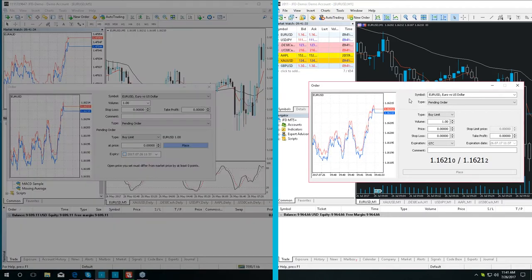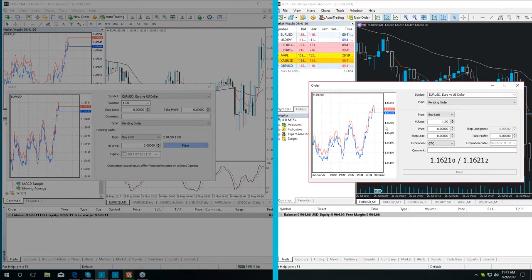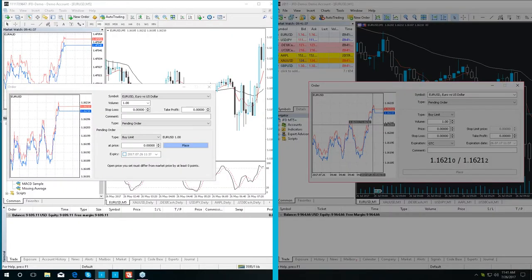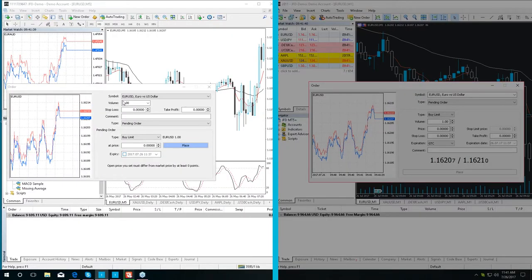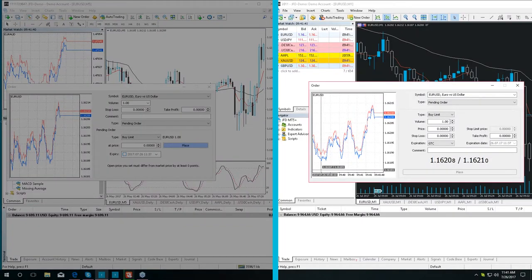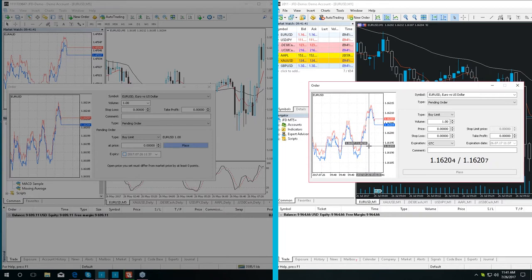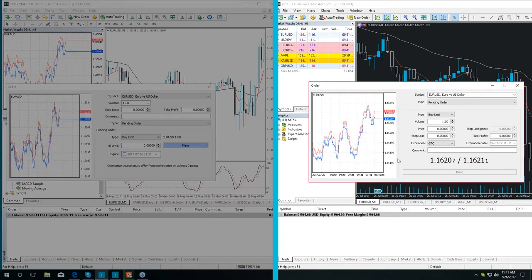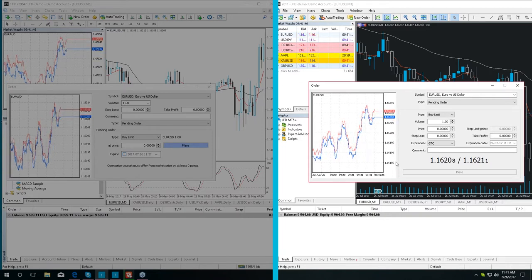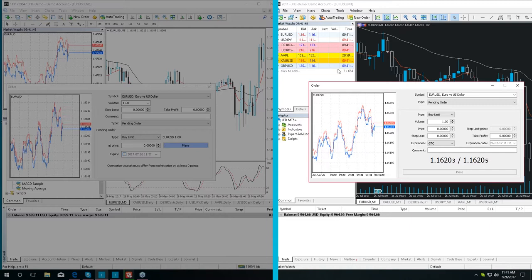In the MetaTrader 5 Plus platform, the order window is quite similar to the one in MetaTrader 4 Plus, but there are still several differences. The window contains a chart with a tick movement, identical to the one in the market watch.